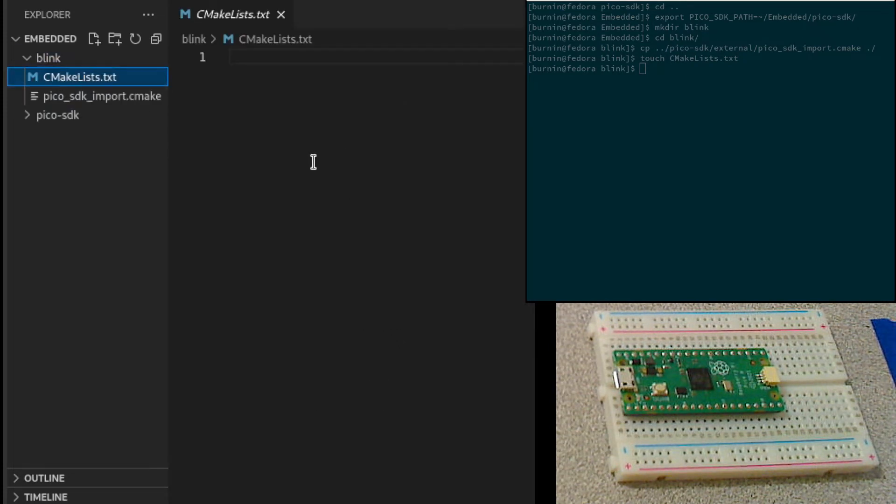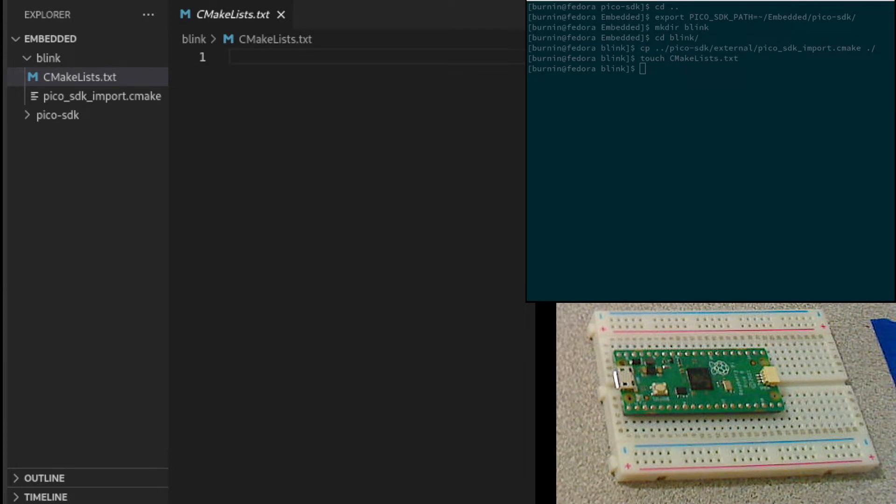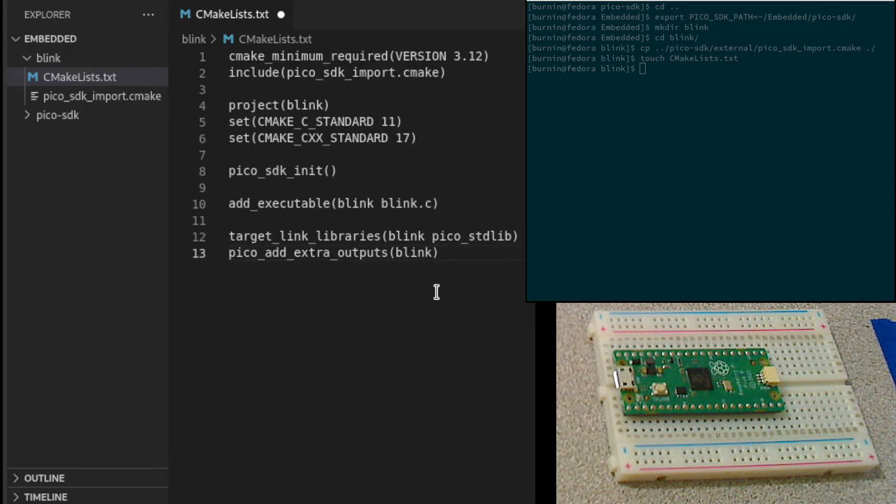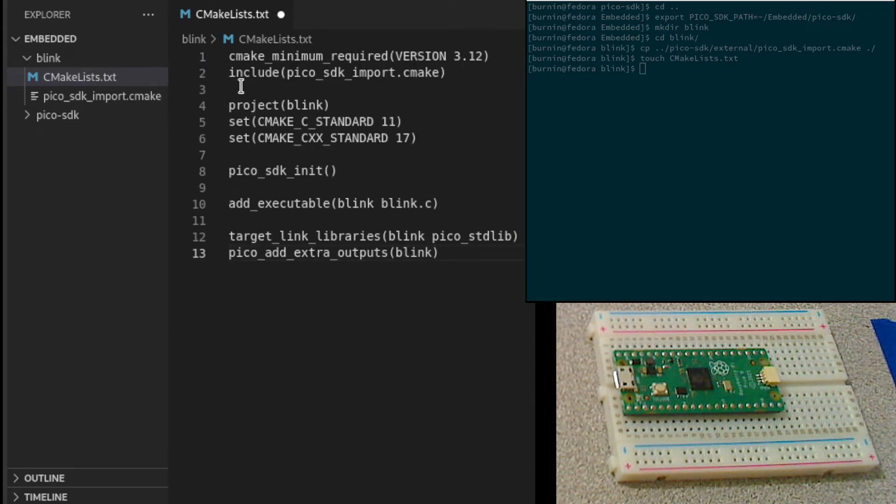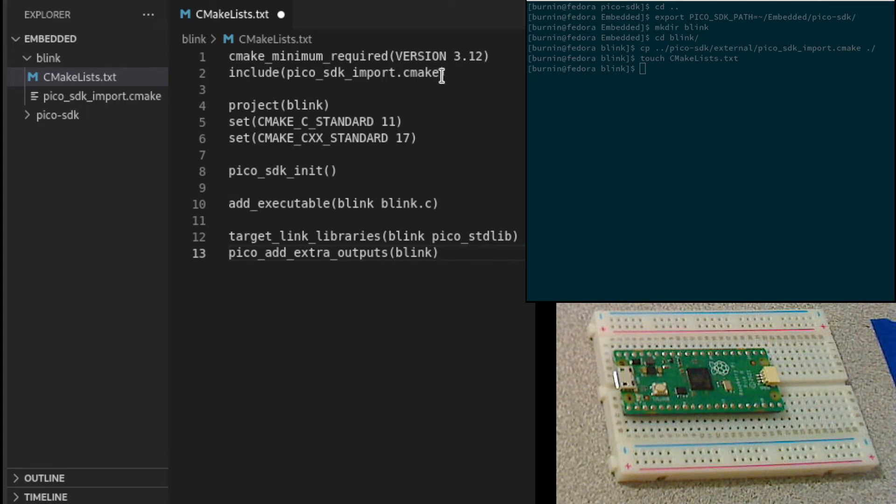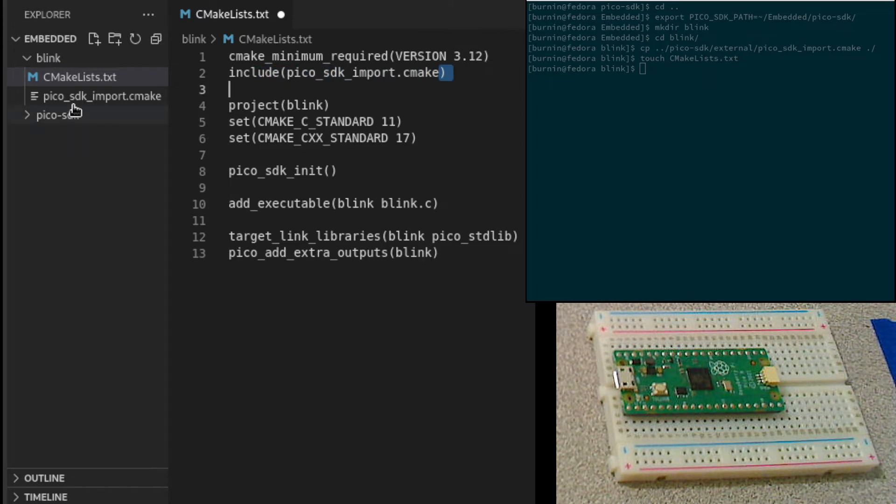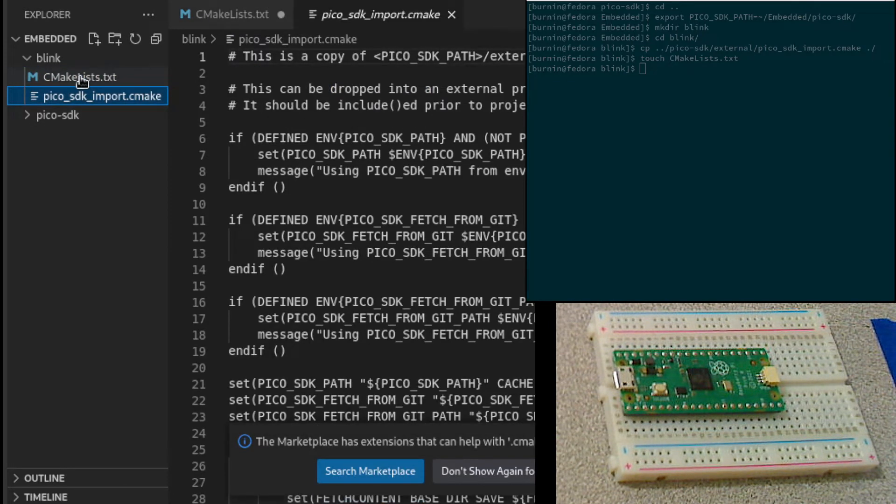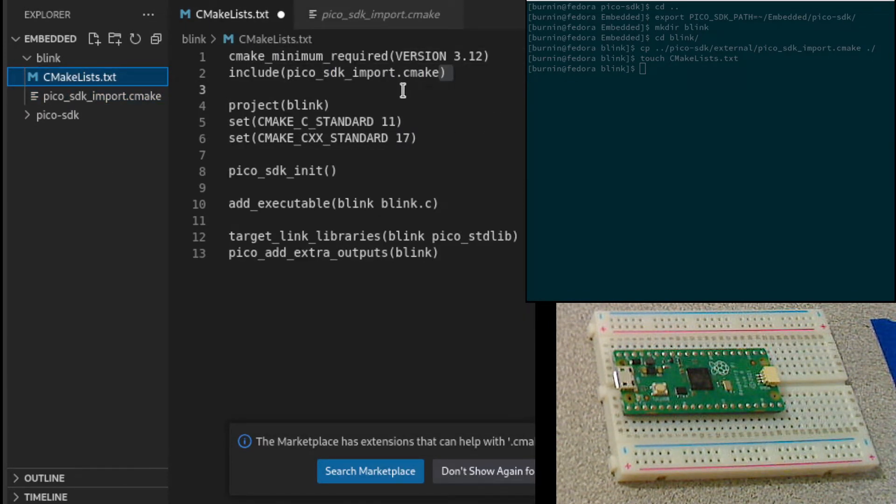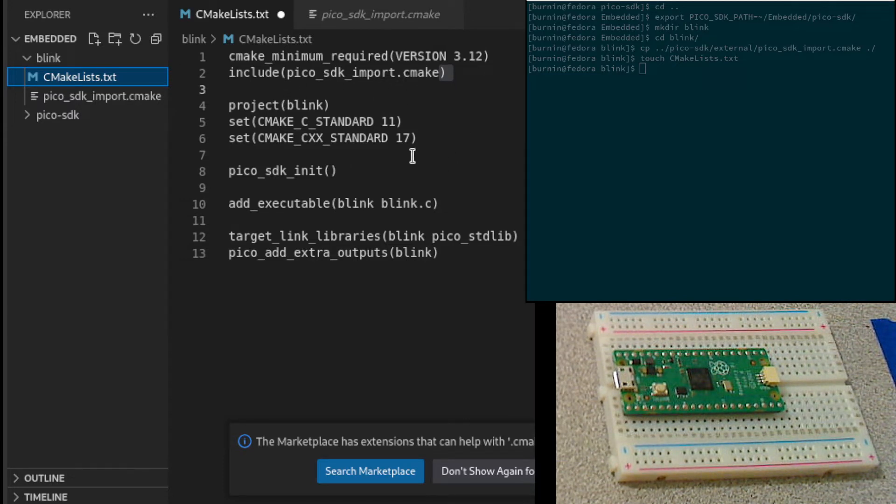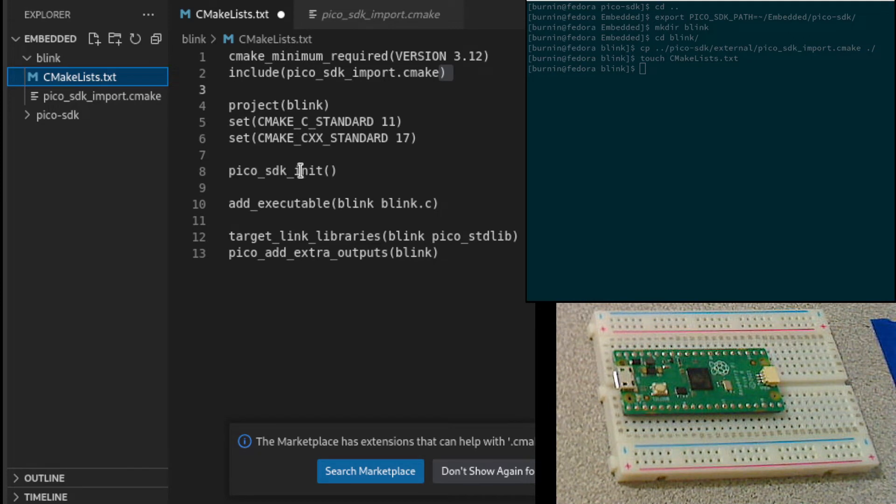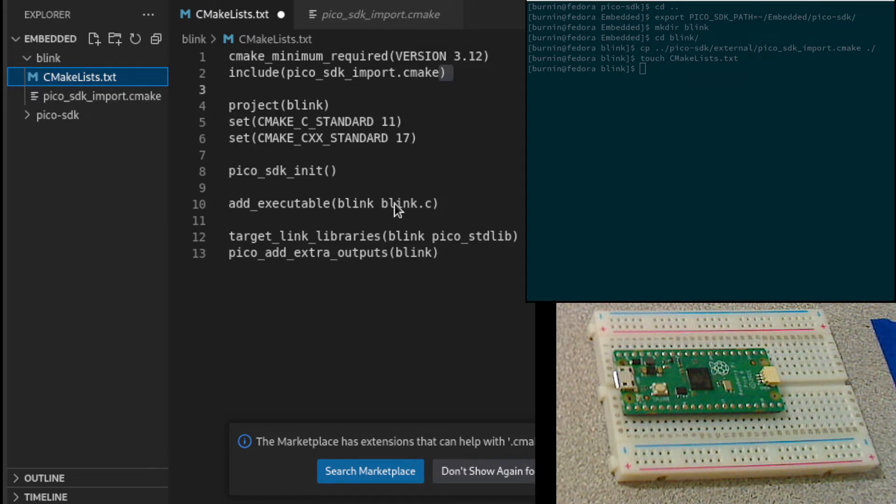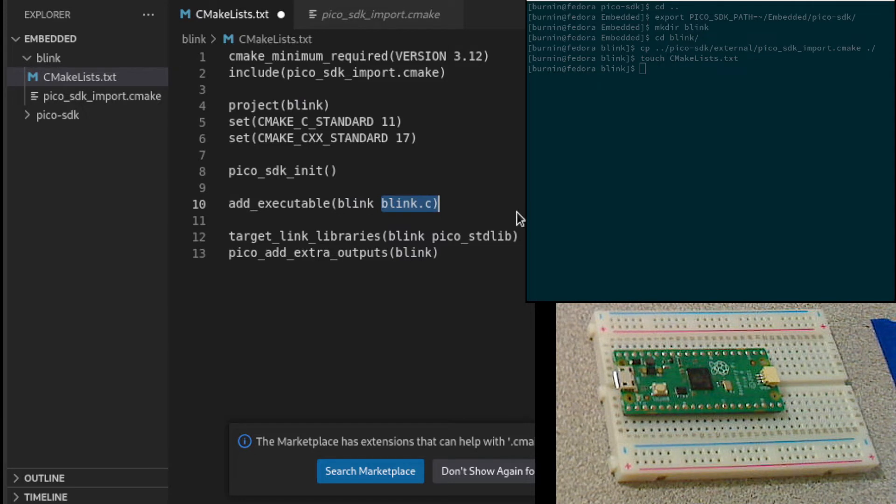Let's go ahead and edit this file and populate it with some settings. I'm actually just going to do a cut and paste here. We're basically setting up our minimum requirements and including that CMake file that we just copied into our project directory. I'm going to provide some functions that are needed, defining our project and the CMake standard we want to use. Initializing the Pico SDK, then specifying our executables that we're going to create. I haven't created that yet, but we'll create the BlinkC source code.